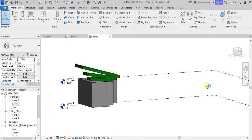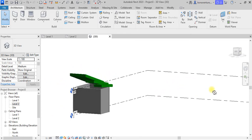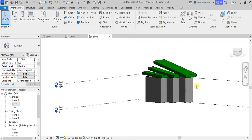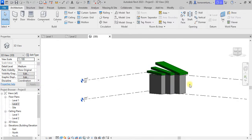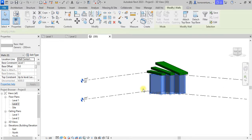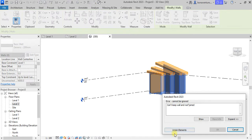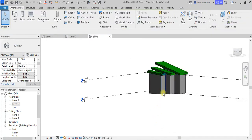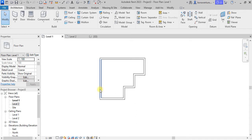Now if I come to my 3D view, it will take this shape. The next thing is to make these walls attached to this roof. I will select all these walls and say Attach. It gives me an error message: 'Can't keep wall and rejoin' — I say Unjoin Element, okay.